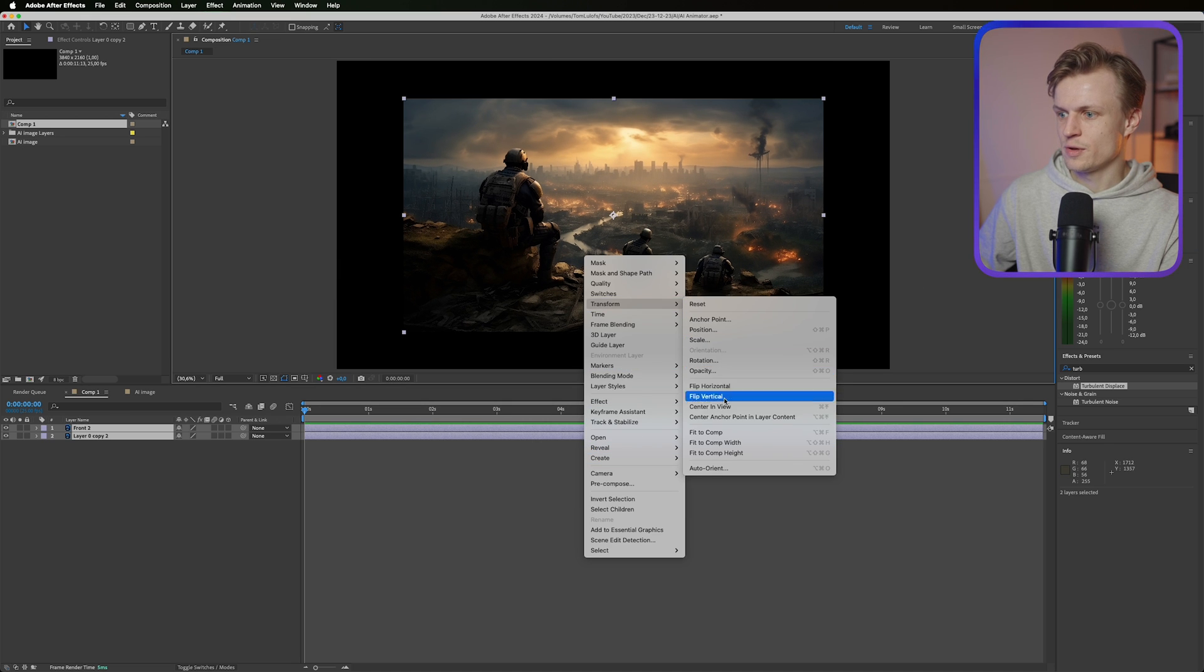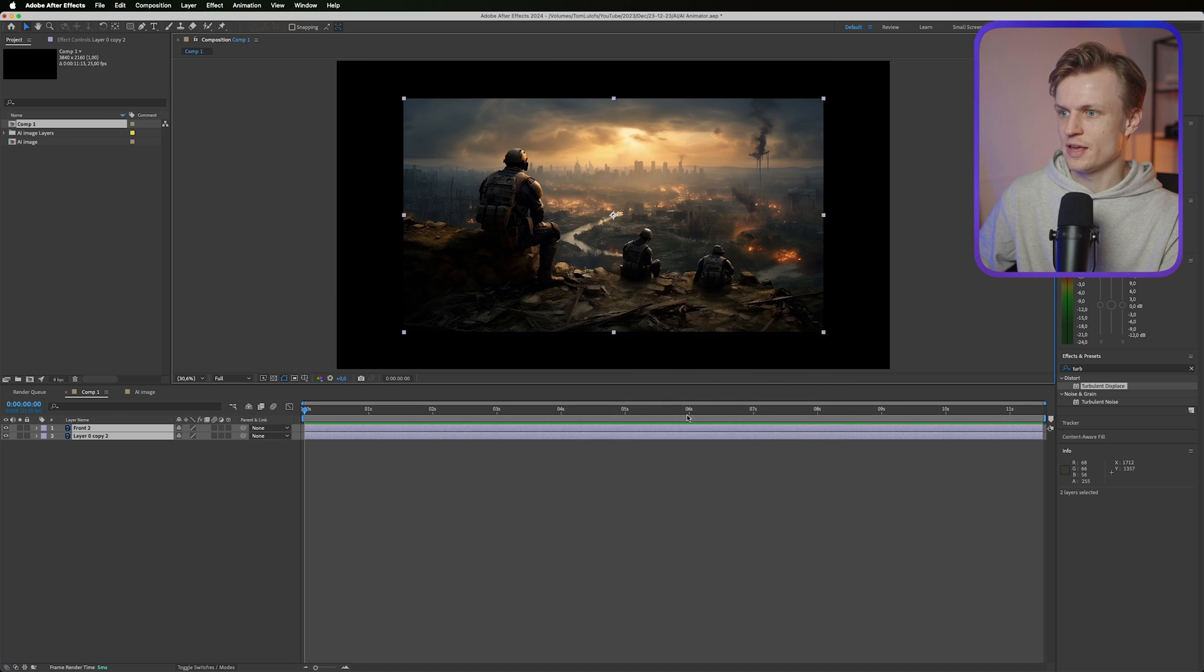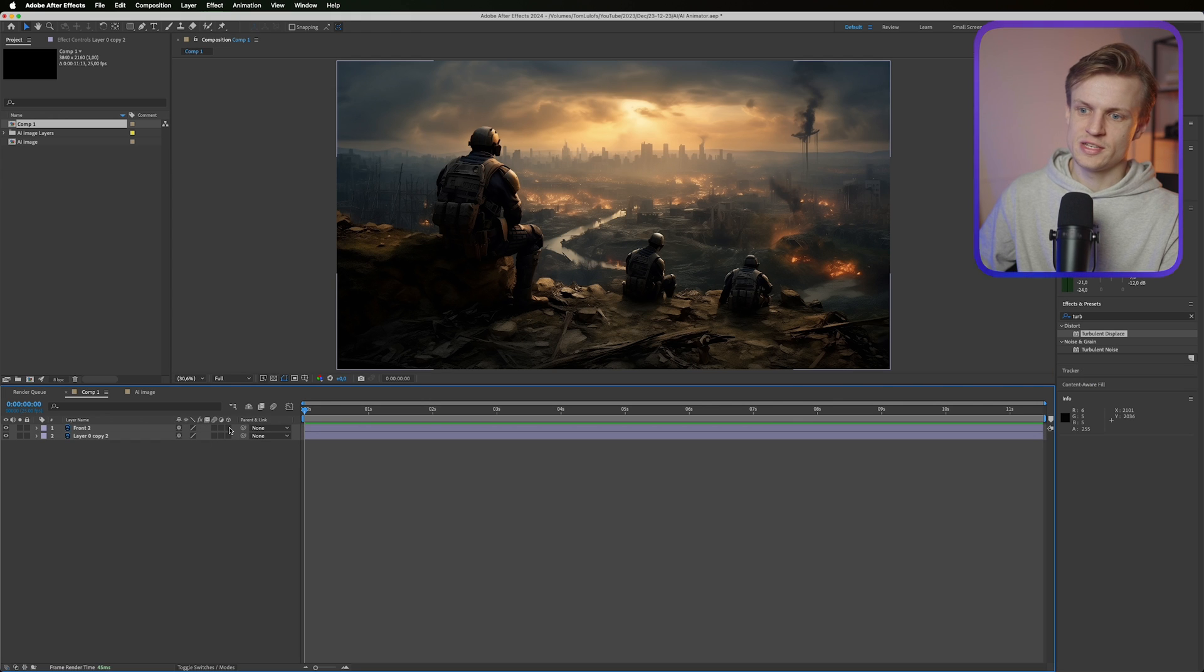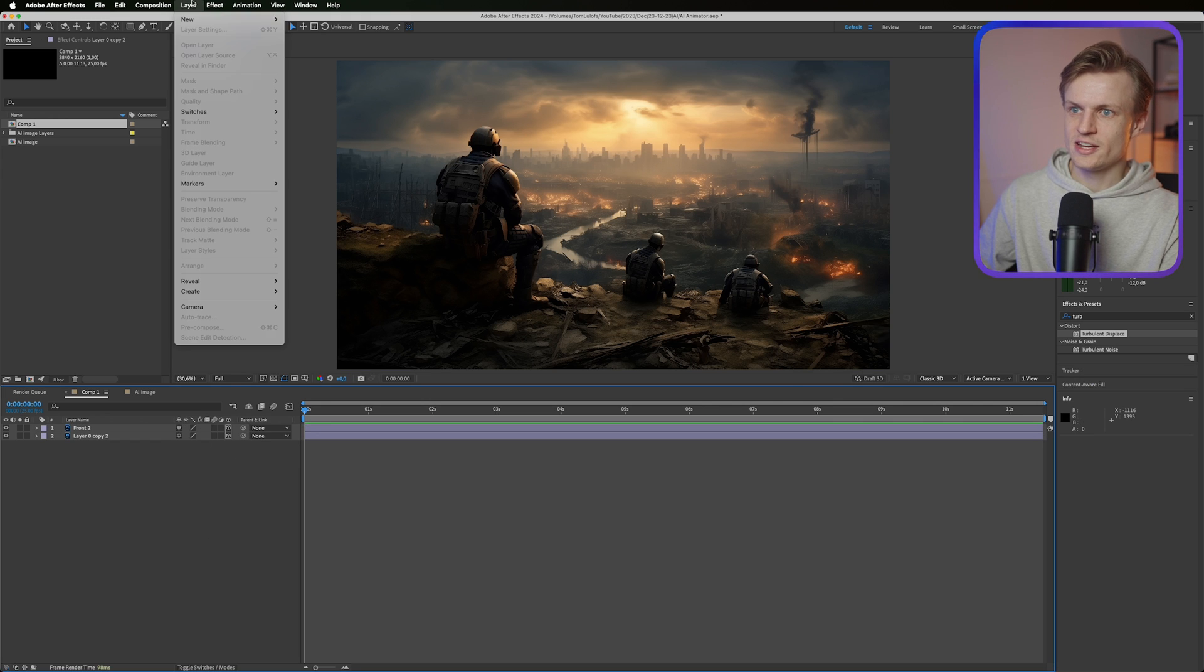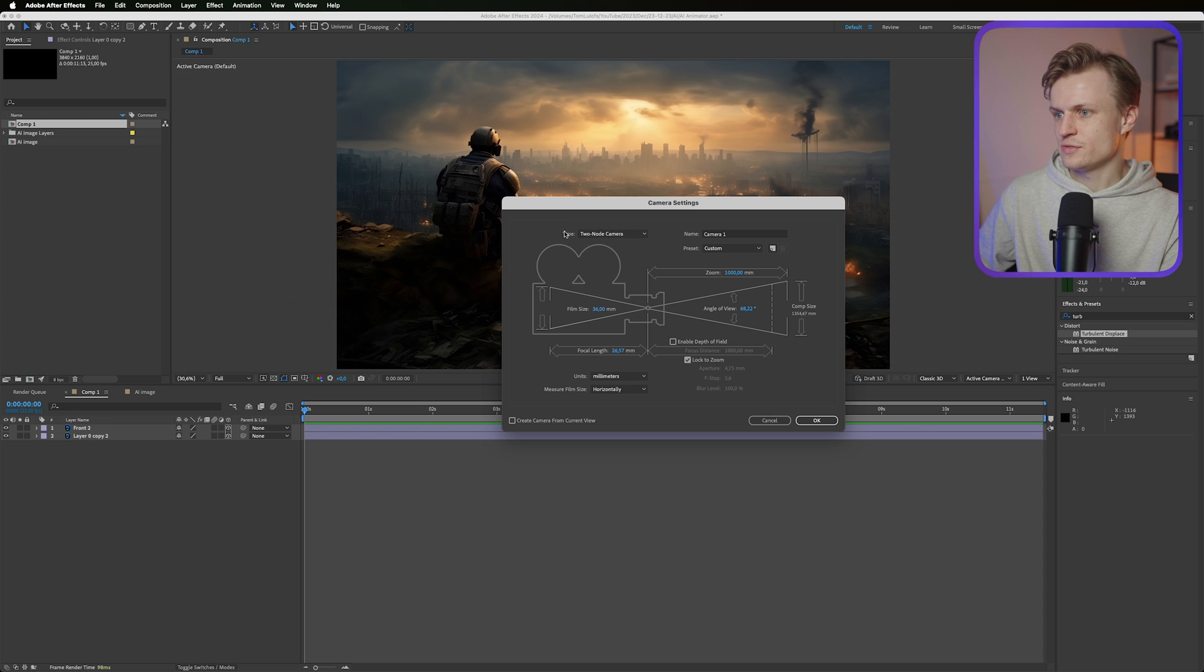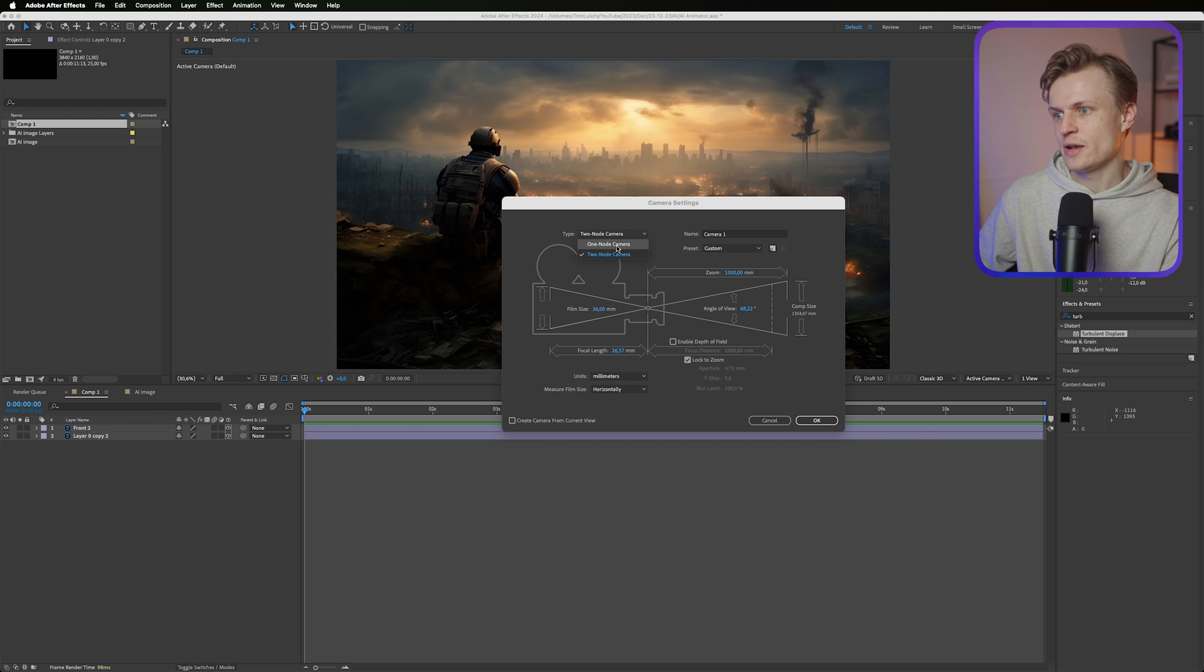Right click, Transform, Fit to Comp. And there we go. Amazing. First thing that I'm gonna do is make them 3D and I'm gonna add a new camera. Now you have two types of cameras: a two node and a one node camera. One node camera is basically it can just move around.